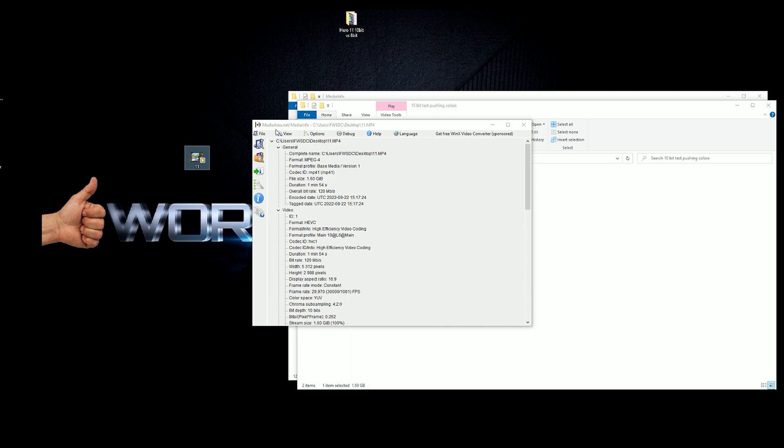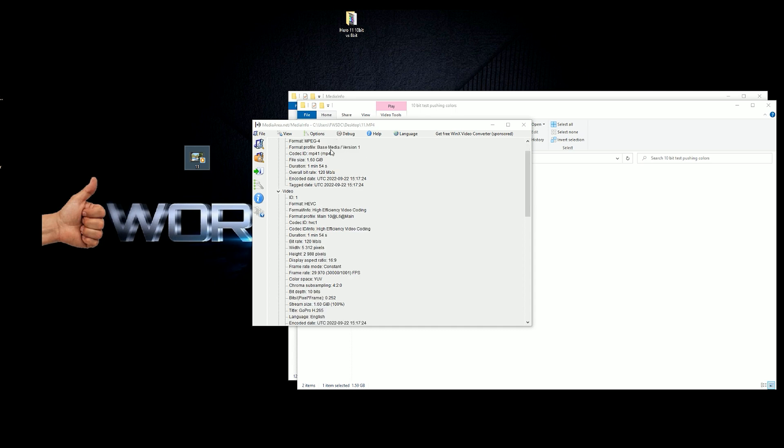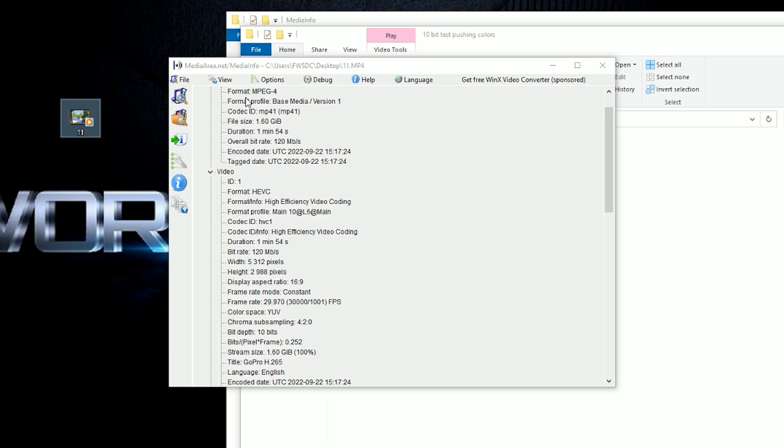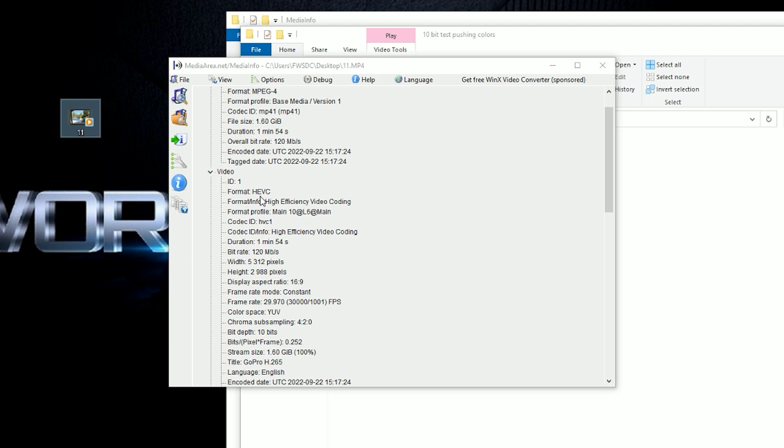So with this MediaArea.net MediaInfo browser, you can actually look at the video file information. So it's recorded in format of MPEG-4, 1.6 gigabytes, duration 1 minute 54 seconds, overall bitrate 120 megabits per second. High efficiency codec HEVC is the way that it was recorded.